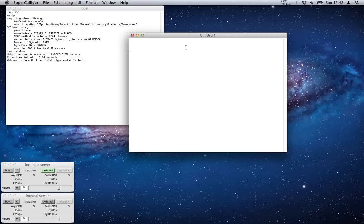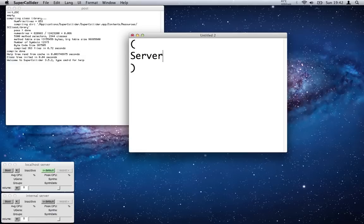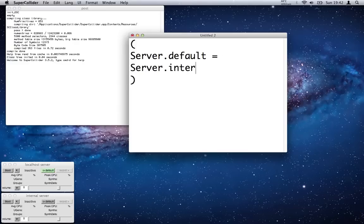What I'm going to do is inside brackets, I'm going to write: Server.default = Server.internal; with a semicolon.